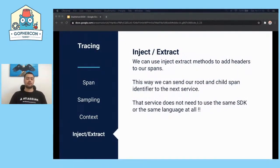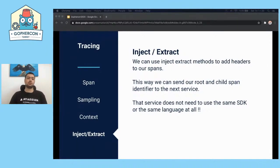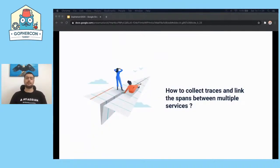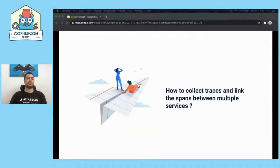With inject and extract fields, we can use inject and extract methods to add headers to spans. This way, we can send root and child span identifiers to make services communicate. That service does not need to use the same SDK or the same language at all. So far, we have gained information about spans, span fields, tags, logs, and we created an example span. We covered sampling and span contexts.